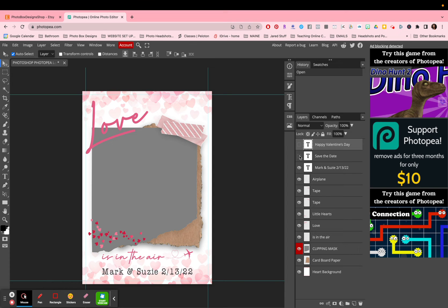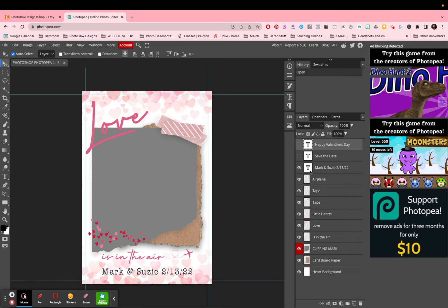I can click on other text layers I have, like 'save the date'. I also have text here which says 'mark and susie'. When you see a text layer, it means you are able to edit that text. Of course, if you don't have the same font that I have, then you'll have to replace it or download the font first.